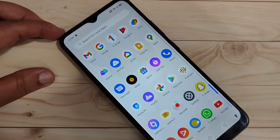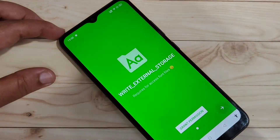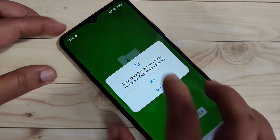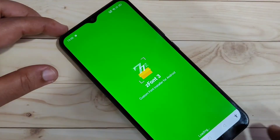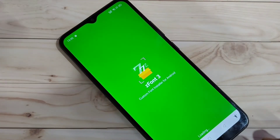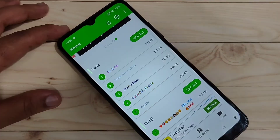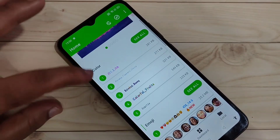This application is easily available on the Play Store. Just search for this application and you will find it. When you open it, you need to give some permissions and let it load.